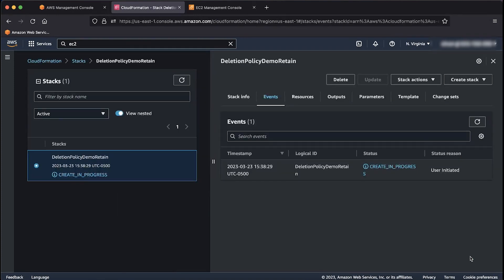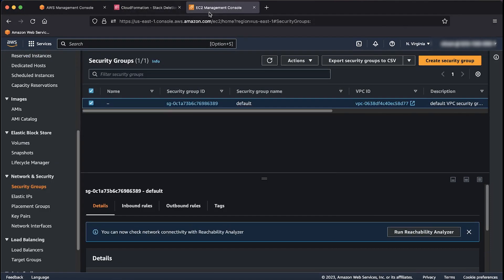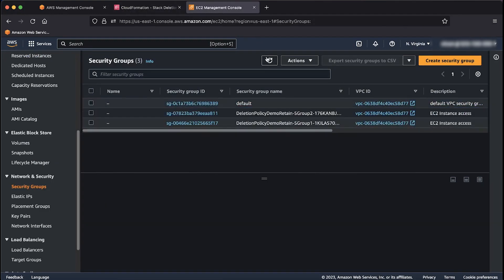Follow the progress in the events tab using the refresh button. When the stack reaches create complete, go back to the EC2 console tab and refresh to see that the security groups named deletionPolicyDemoRetain are created.